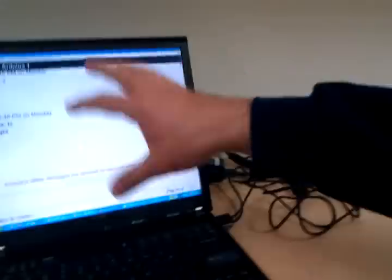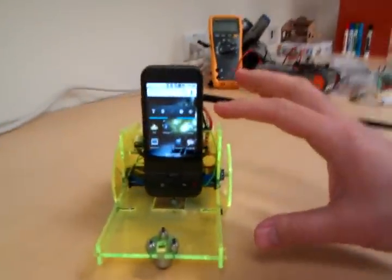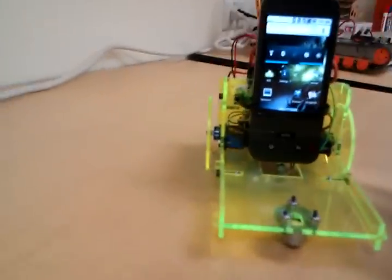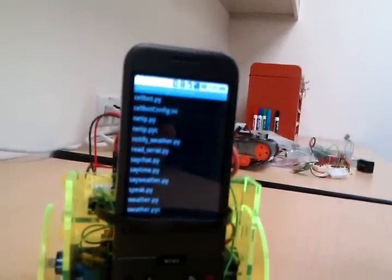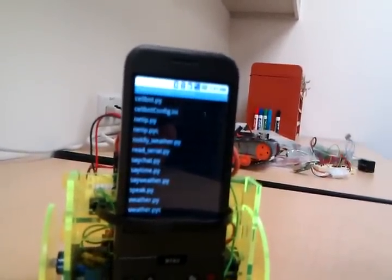Hey, Ryan here with Cellbots.com. We're going to show you how to do XMPP chat between your computer and the robot as a way of commanding it. What we're going to do is launch the Android scripting environment, which is how we run Python on the phone in the first place.